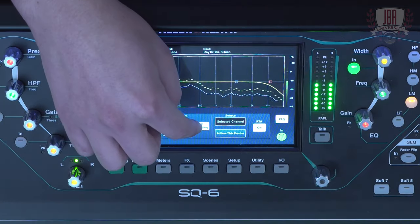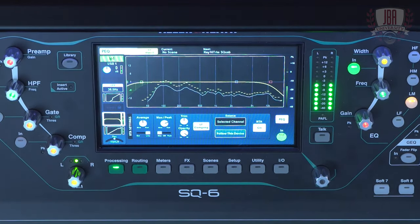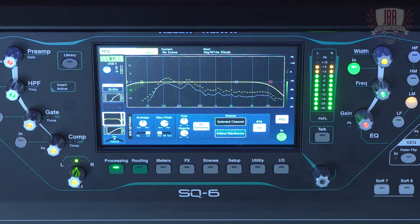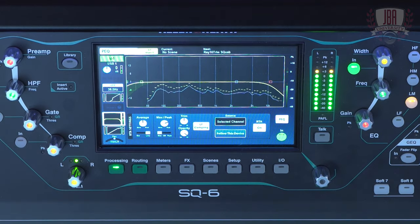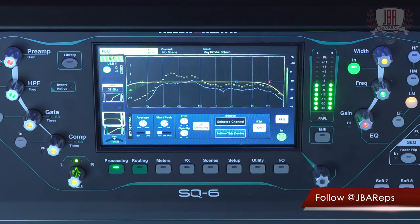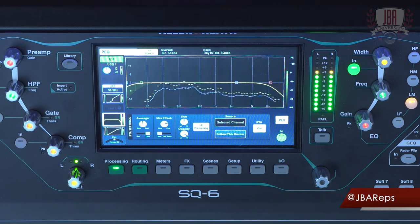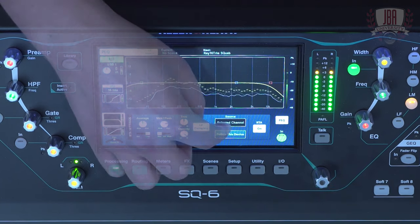Next up, we have our low frequency dampening. This is helpful if you want to get a real-world representation of your low end and see how it's actually going to translate once it's out there, rather than how it displays on an EQ.